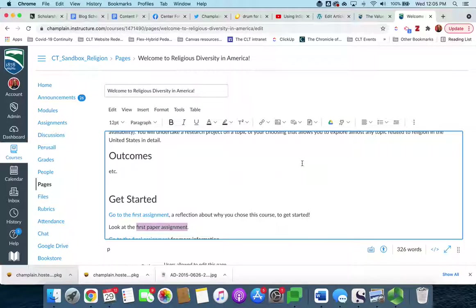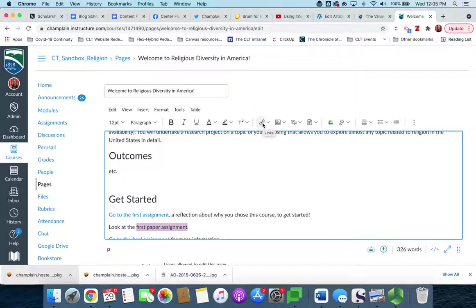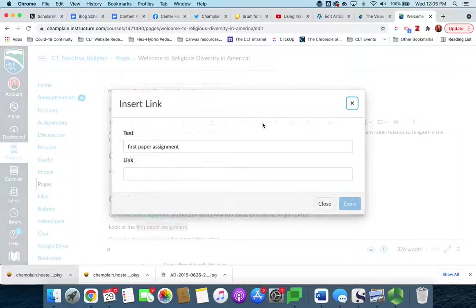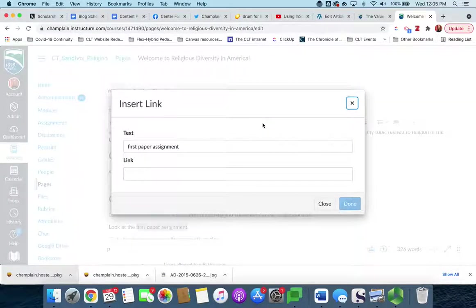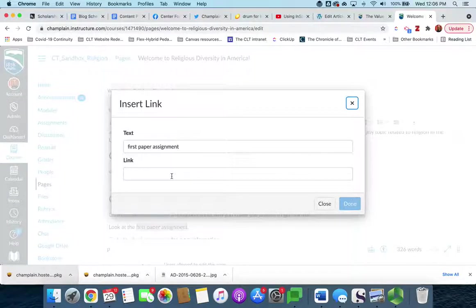Now you may be familiar with this tool up here that looks like a chain, that's how we make links, and you might be familiar with just clicking on that, in which case you get a pop-up that says insert link, and then it has a field for you to paste in a URL. This is exactly what you would do for an external URL, something outside of Canvas that you want to link to.